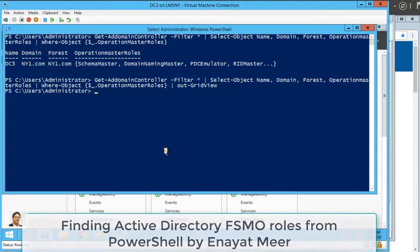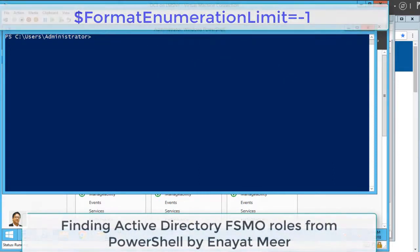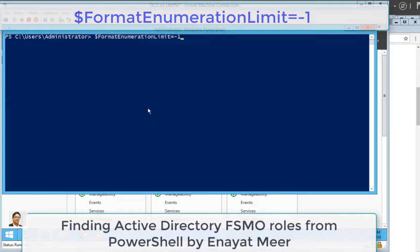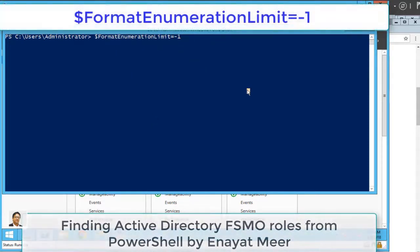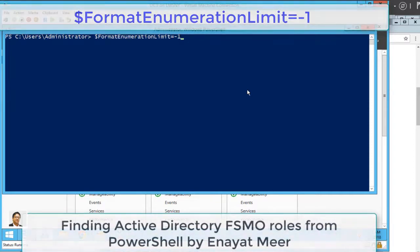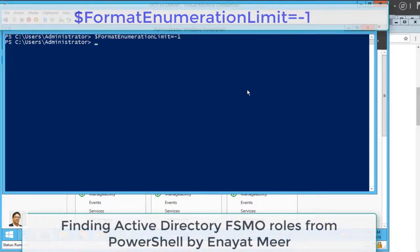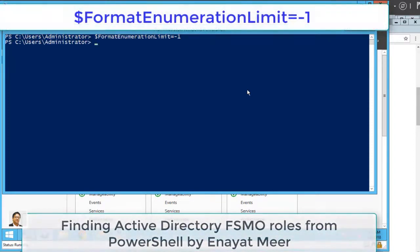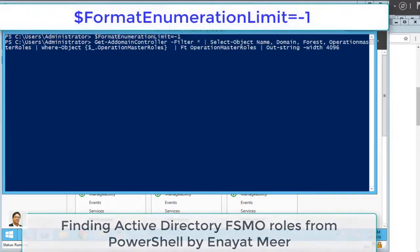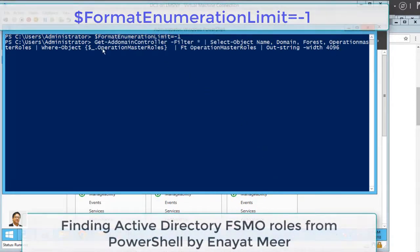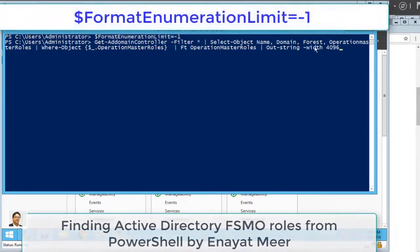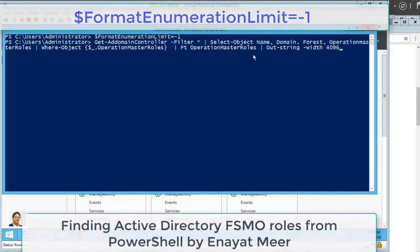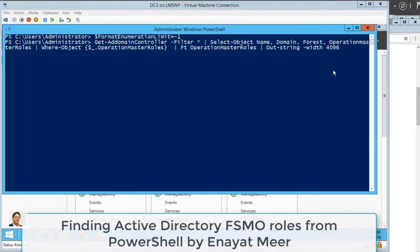So far you are using two different methods, using different commands. But this is the key: $FormatEnumerationLimit equals -1. Before you run the command again, you run this command. Now you can use this Out-String -Width 4096, or it depends how long the output is.